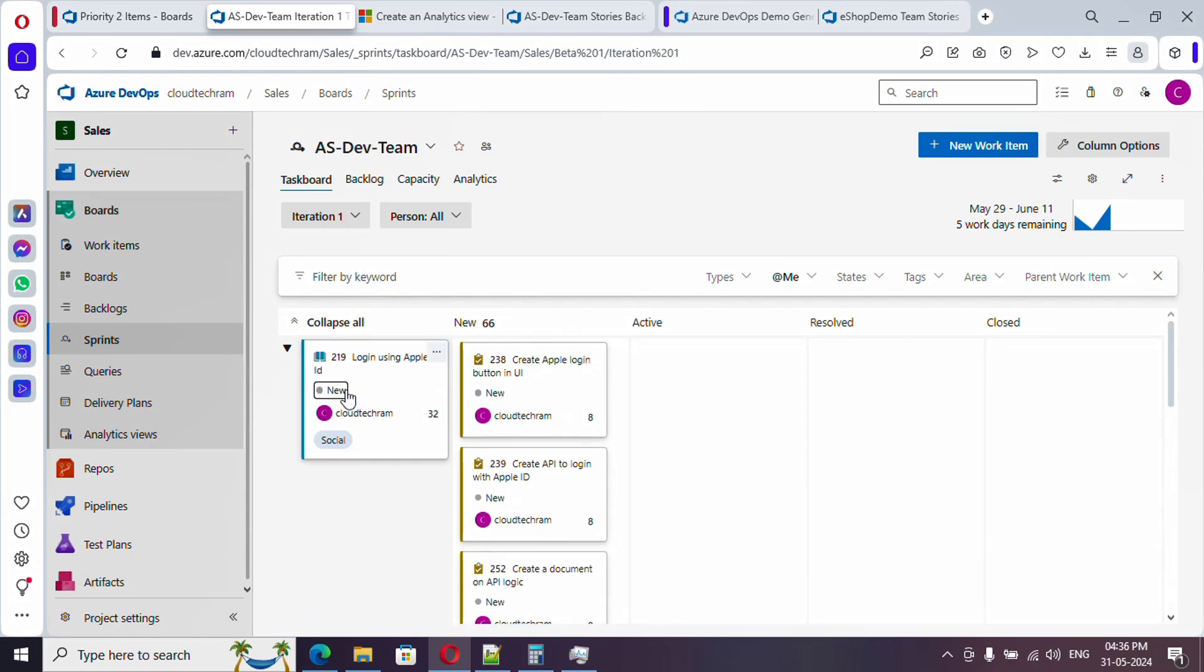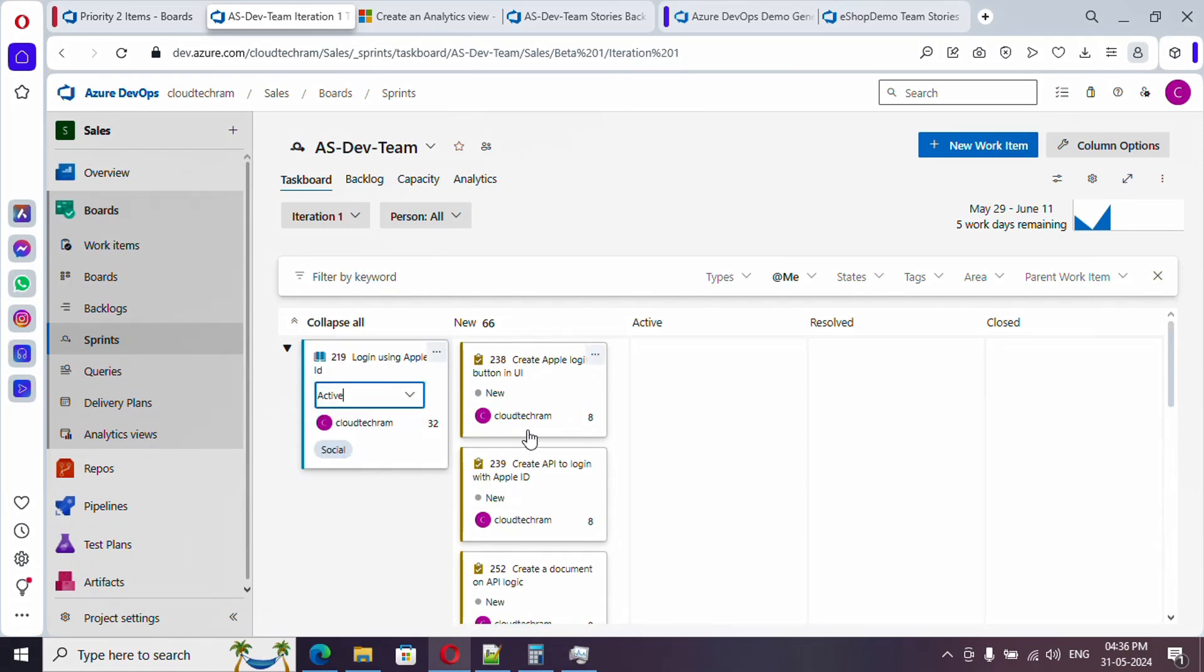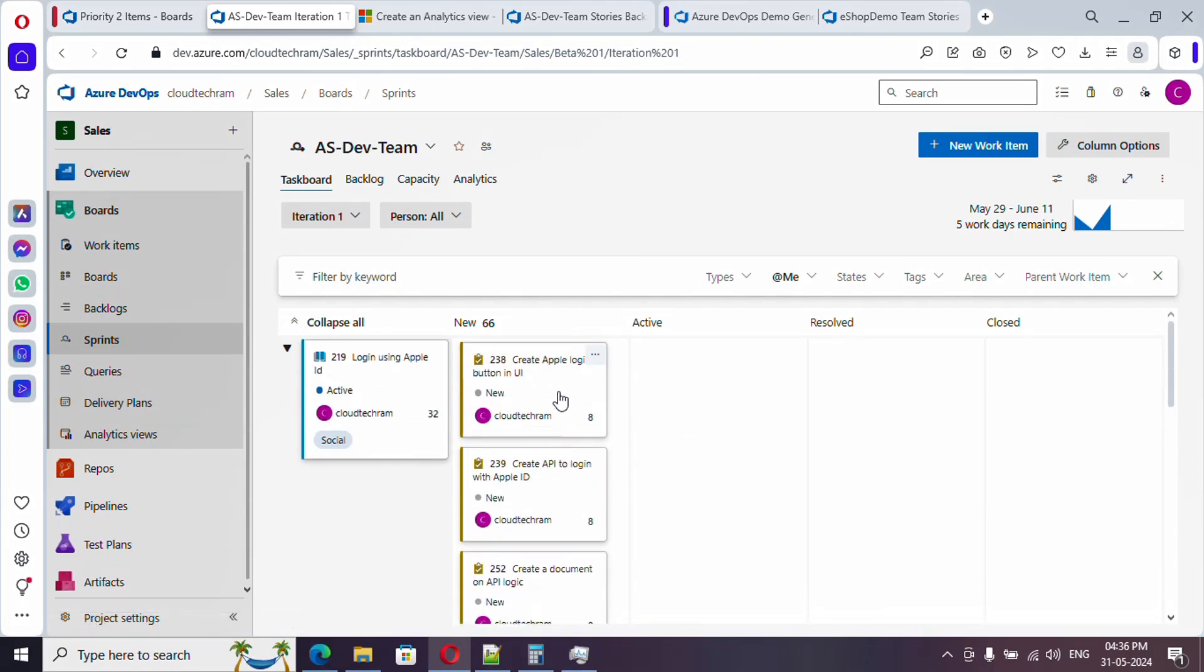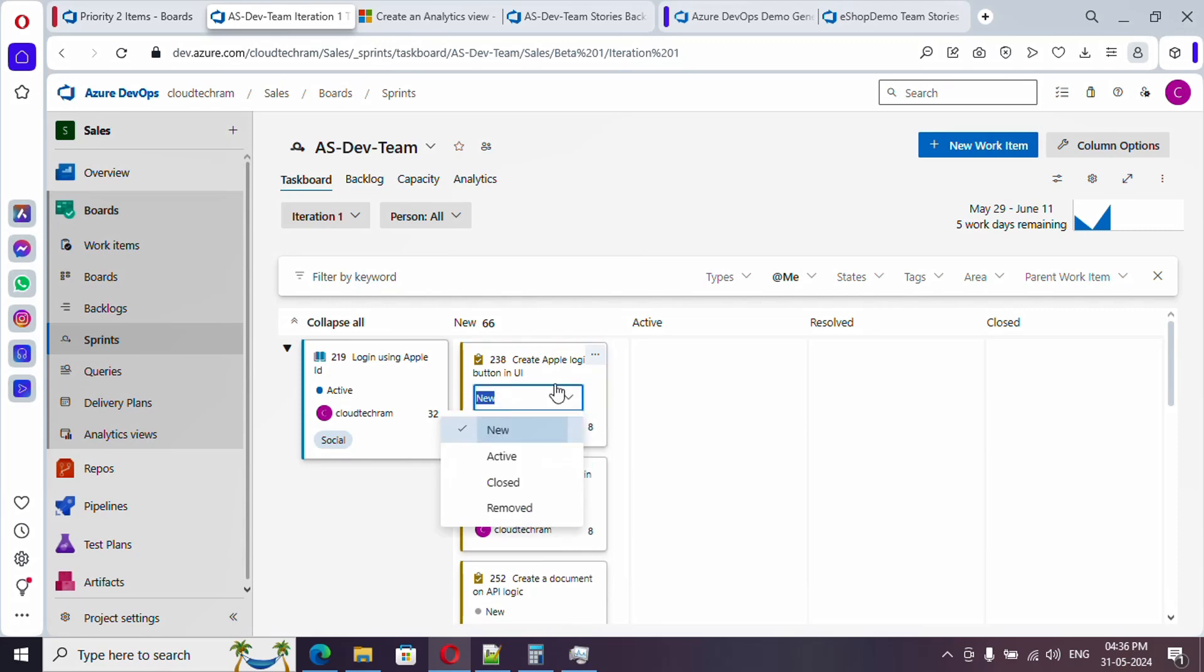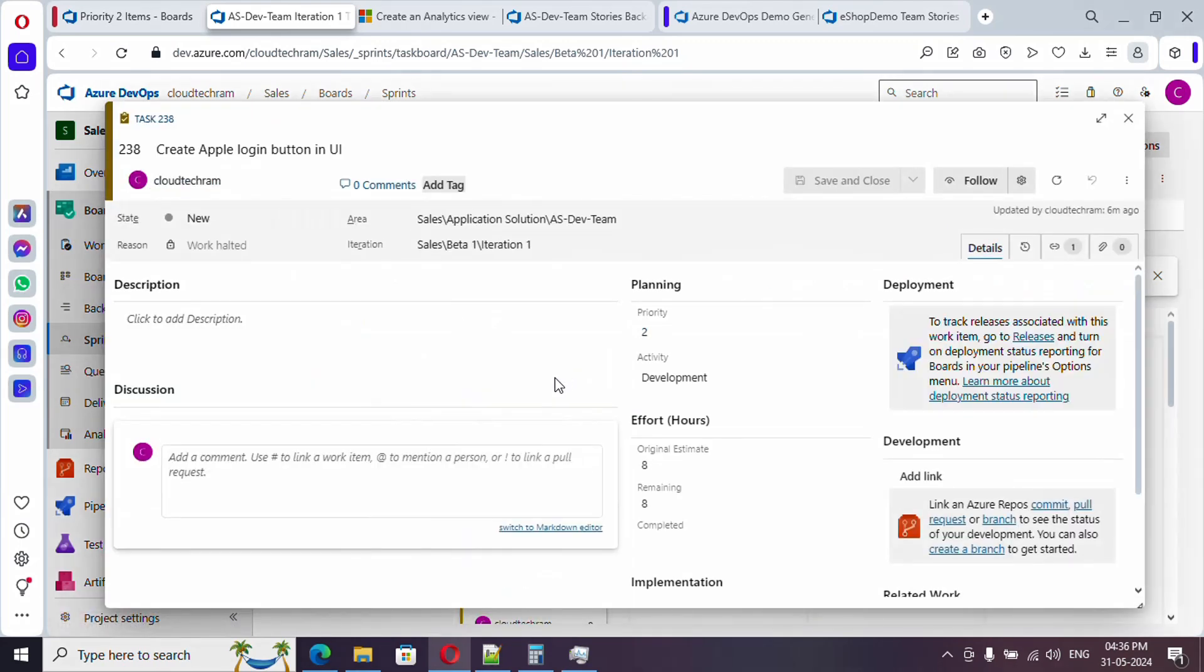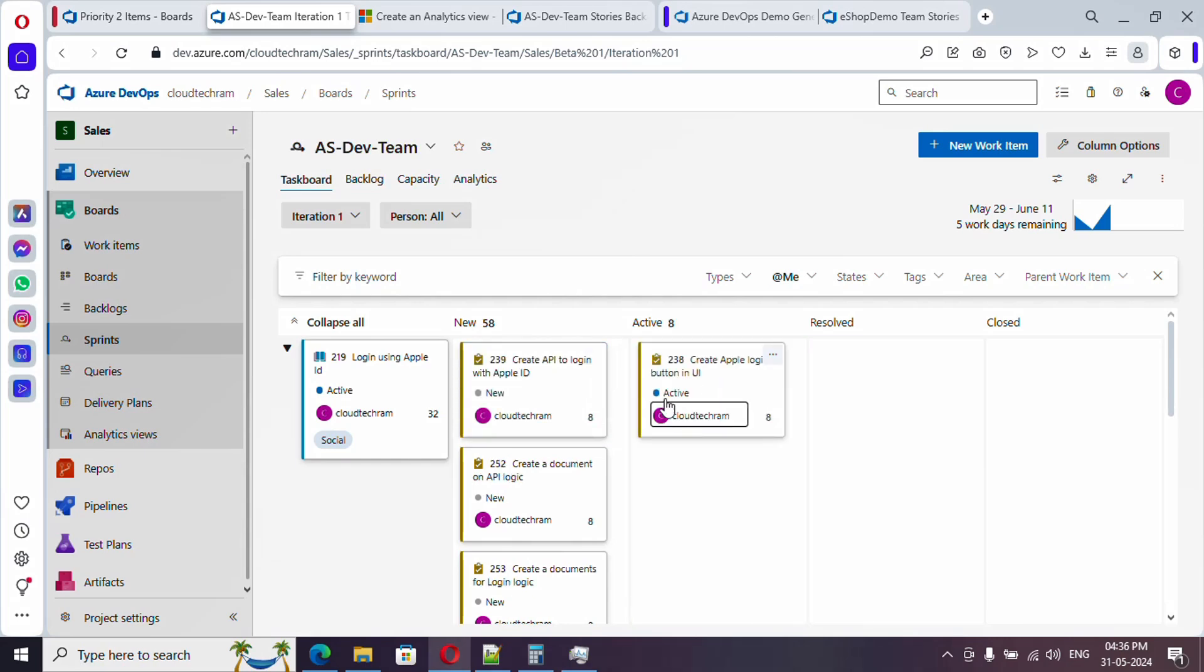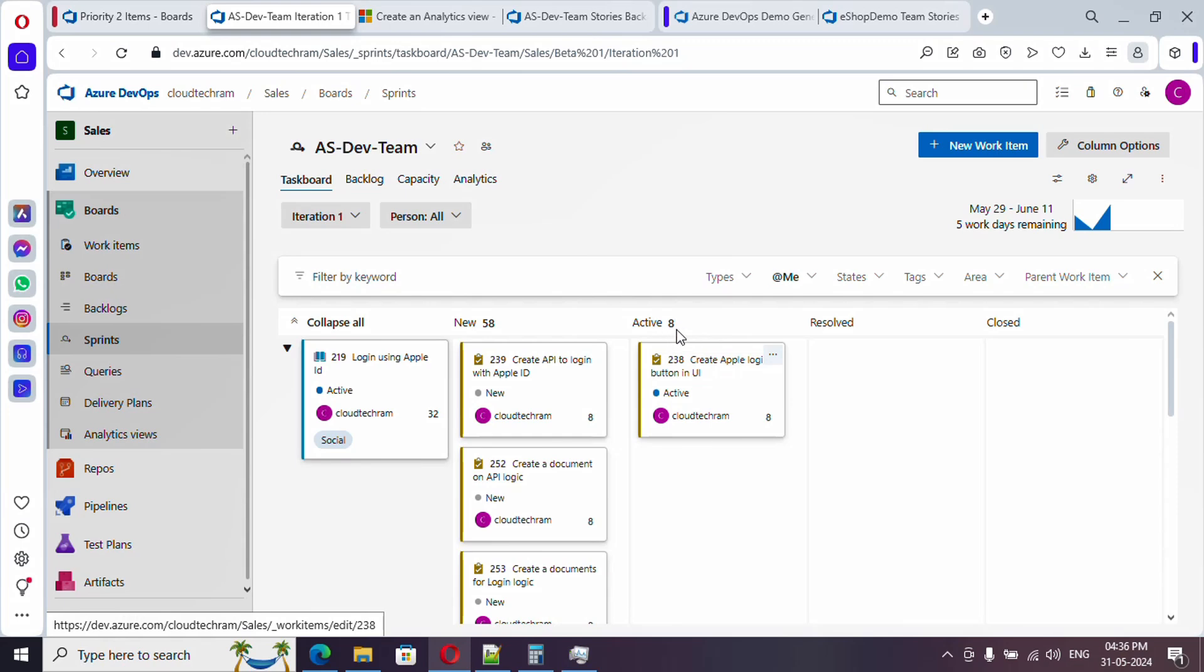Now I am going to start working on this particular user story so I am going to make it as active. In the particular story there are various tasks to be performed, so I am just picking up with this particular task. Either you can just select from the drop down or you can simply drag to the active state which will automatically change the state, and here if you see it is showing the remaining hours over here and similarly here it got reduced.